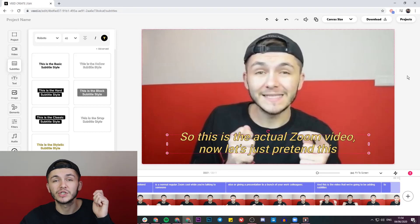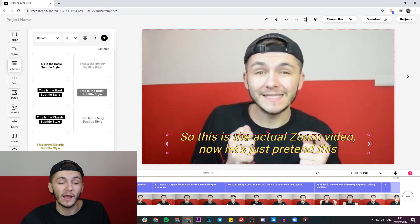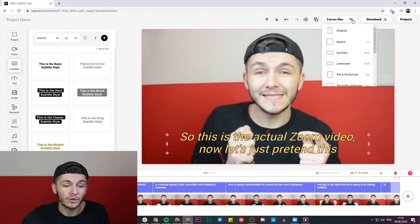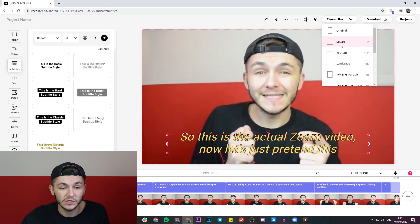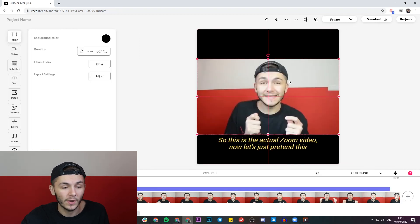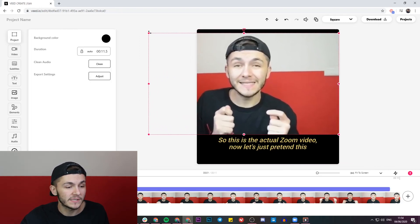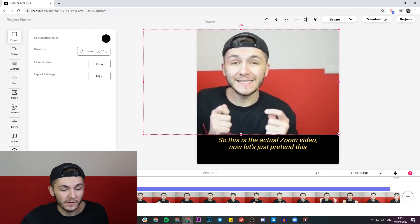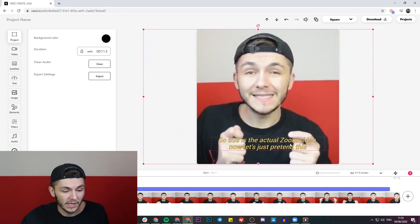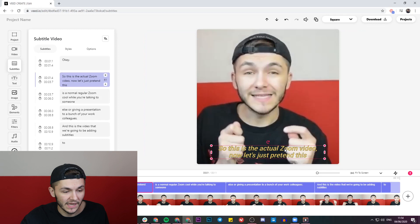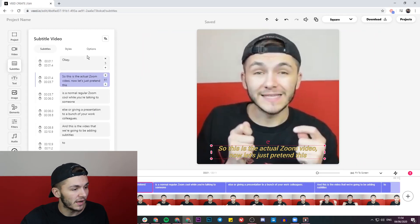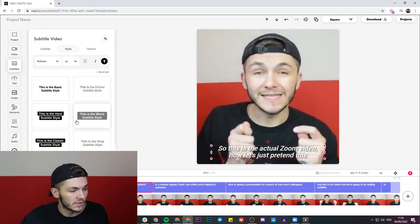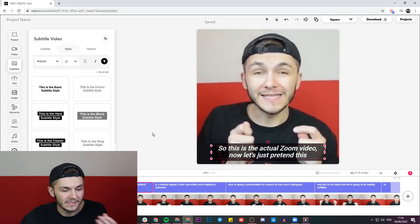But what if you want to share this video to Instagram? All I have to do is click on the canvas drop-down menu and find the aspect ratio I'm looking for — the square one, which is one by one, right at the top. Then I can quickly drag and resize my video so it fits properly, move my subtitles down a bit, re-center my video, and maybe change the subtitle style to something that looks a bit cleaner and easier to read.